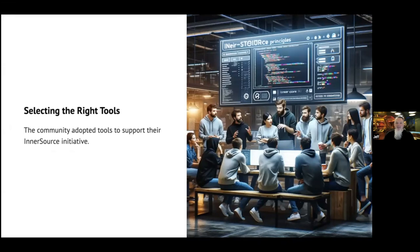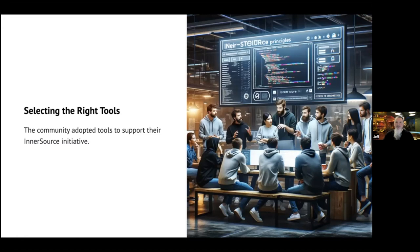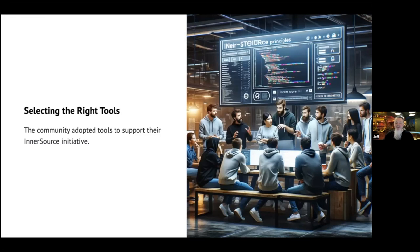We started by adding InnerSource projects to an internal wiki. However, we wanted a searchable catalog of projects. After brainstorming, the community learned about an internal developer intelligence team after they joined a couple of meetups. They maintained a developer intelligence API that includes Active Directory records, GitHub repositories, Agile squads, and more. It was a perfect fit for immediate and long-term needs.